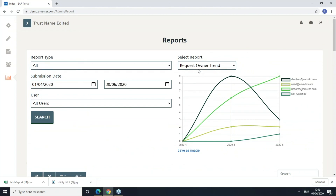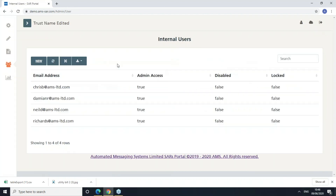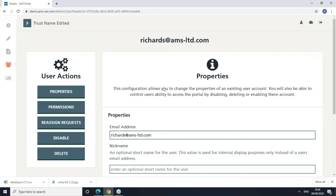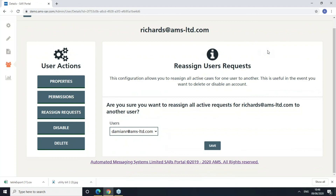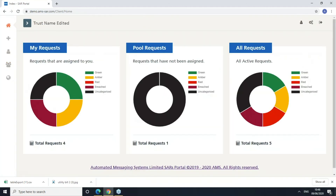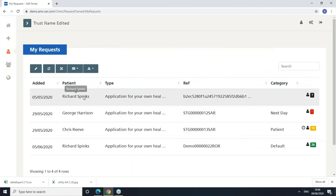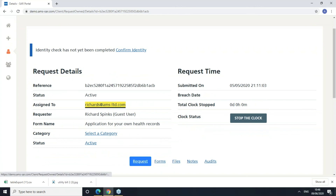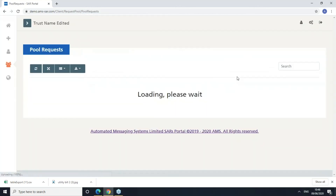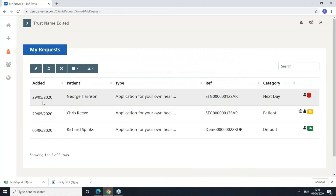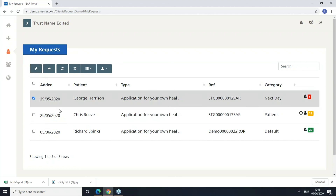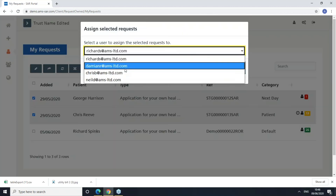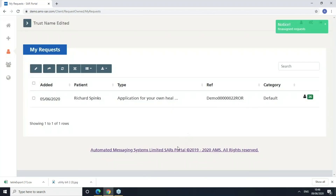I also want to quickly show reassigning requests. An admin can reassign requests from a user — for example, if someone is going on holiday, an admin can come in and reassign all their requests to another request handler or back to the pool. As a user, I can also reassign my own requests individually, or I can toggle on edit mode, choose multiple requests, and reassign them all to the pool or to a colleague such as Damien. That probably finishes my demo.